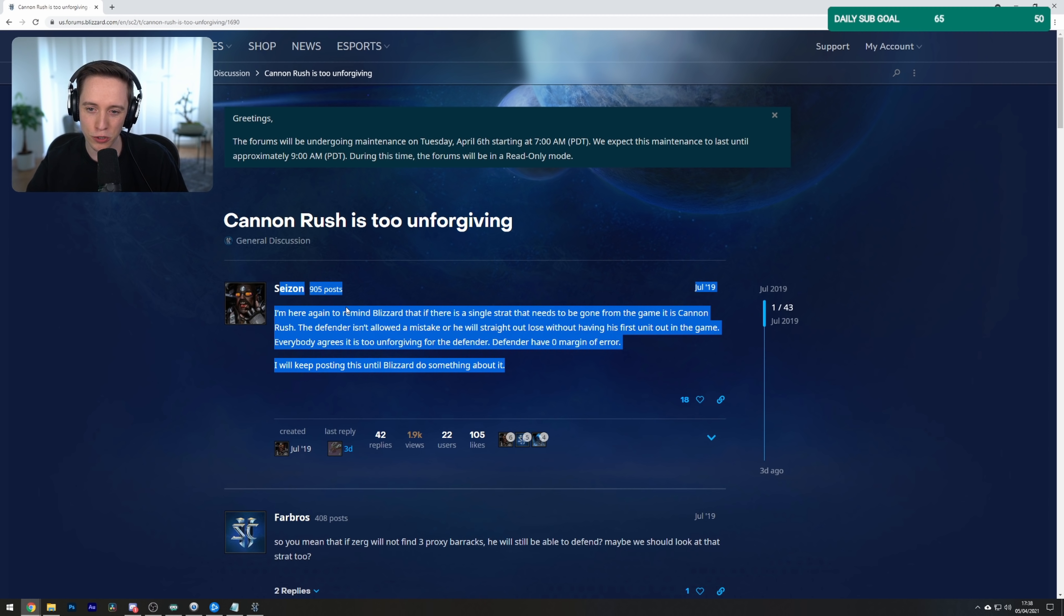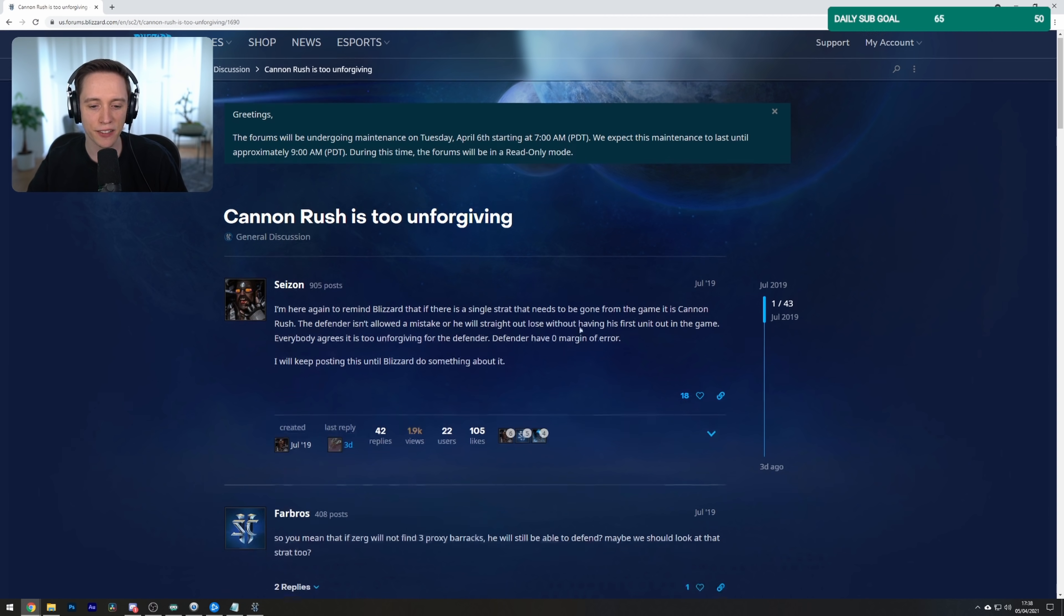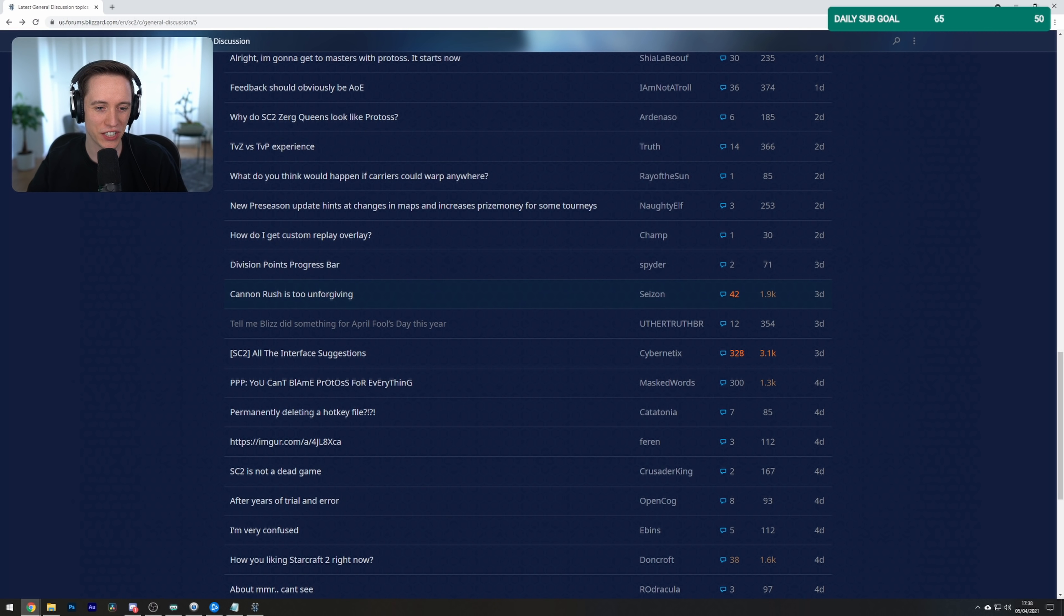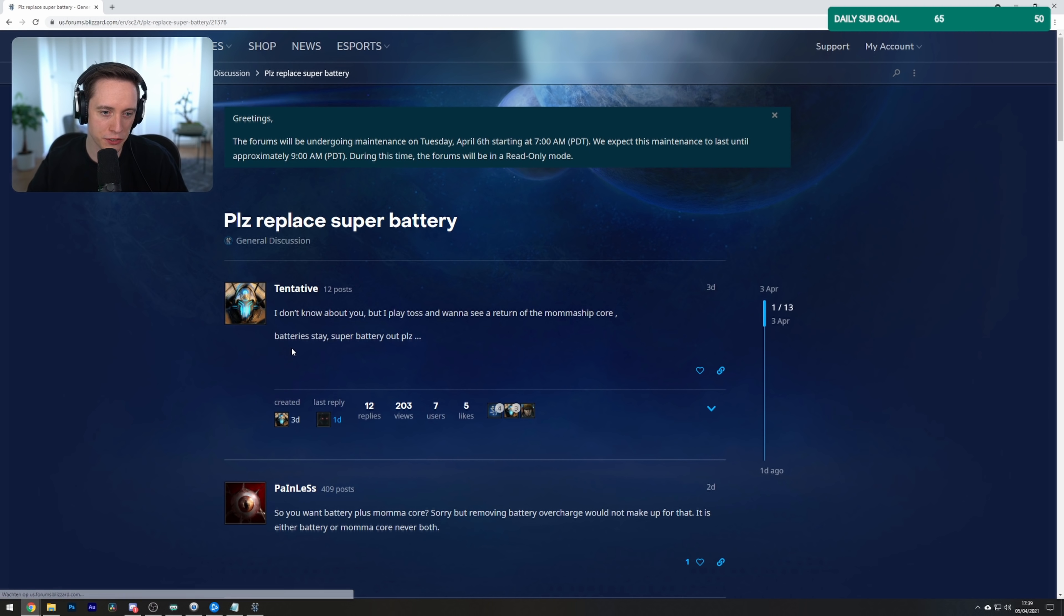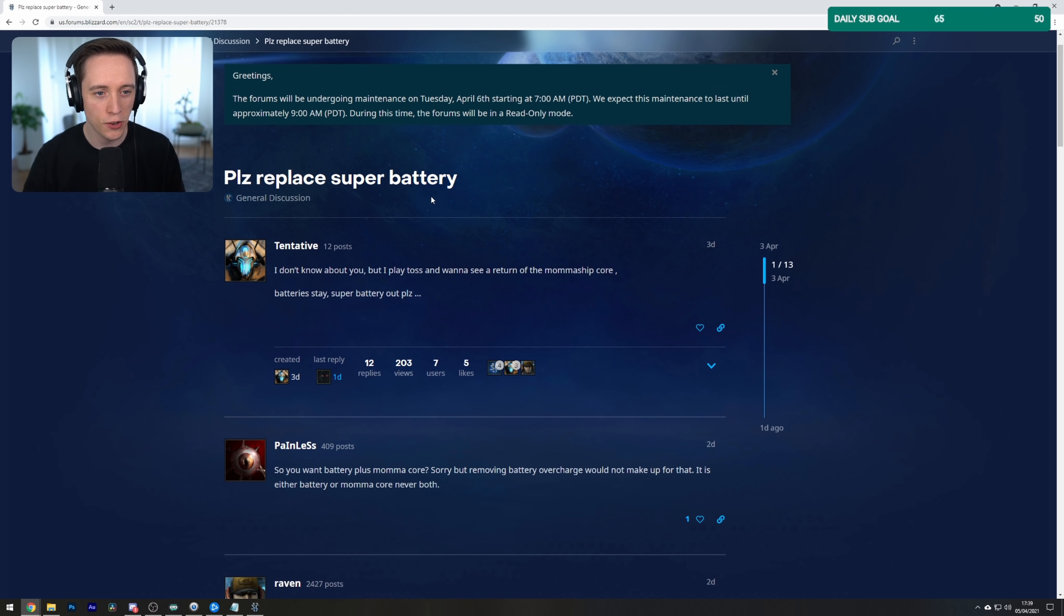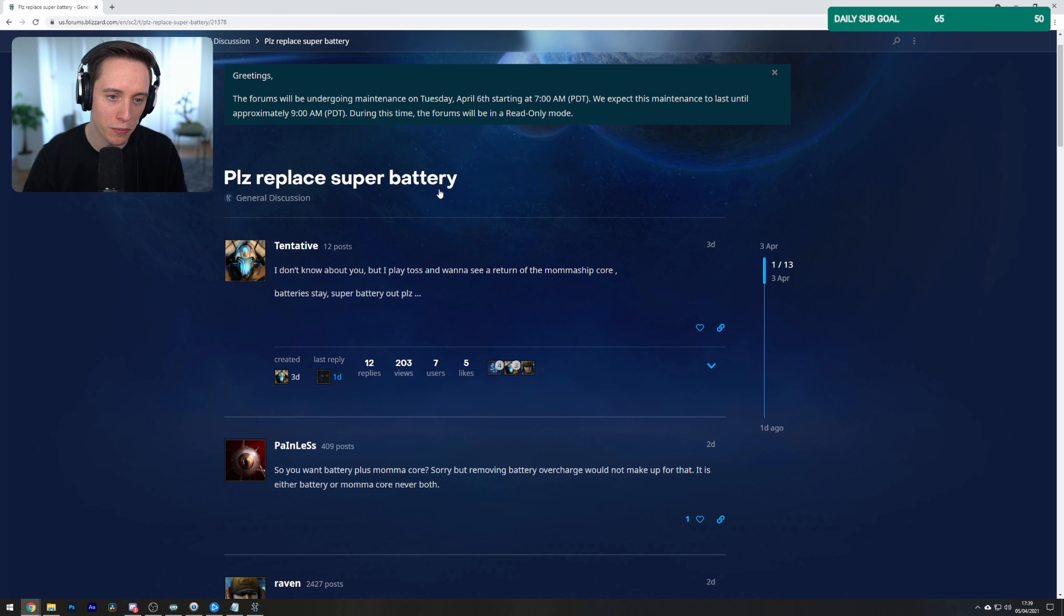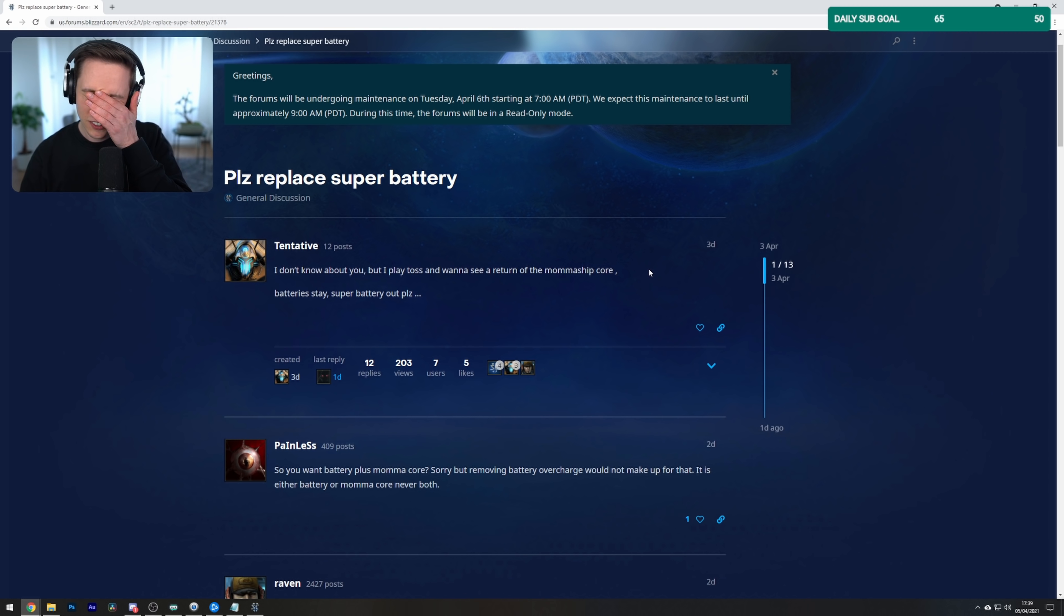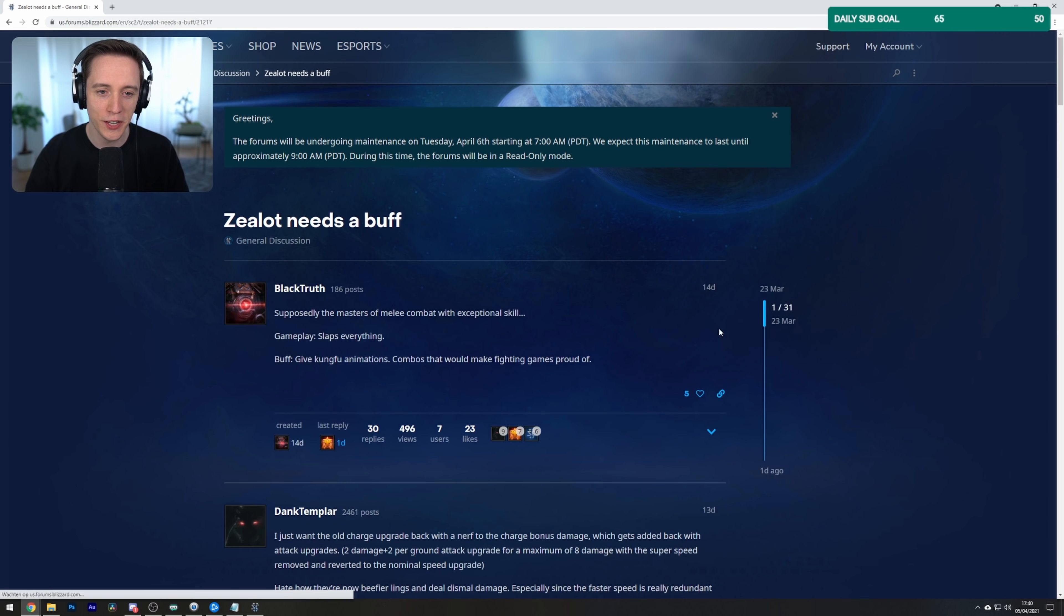Cannon Rush is too unforgiving. I'm here again to remind Blizzard that if there is a single strat that needs to be gone from the game, it is Cannon Rush. The defender isn't allowed to make a mistake or he will straight out lose without having his first units out in the game. Everybody agrees it's too unforgiving for the defender. Defender have zero margin of error. I will keep posting this until Blizzard do something about it. I'm afraid to let you know, sir, that it's been around since 1998. I don't think that's gonna change. Please replace Super Battery. I don't know about you, but I play Protoss. I want to see the return of the Mothership. No! I think there's enough turtle play in StarCraft as it is. I don't think we need any more of that.